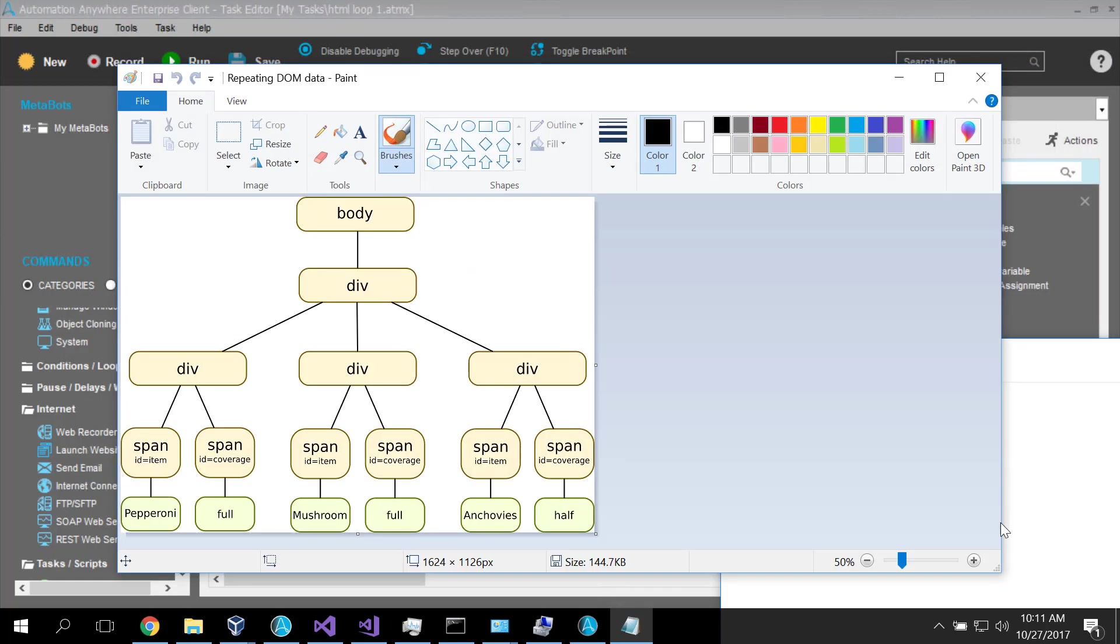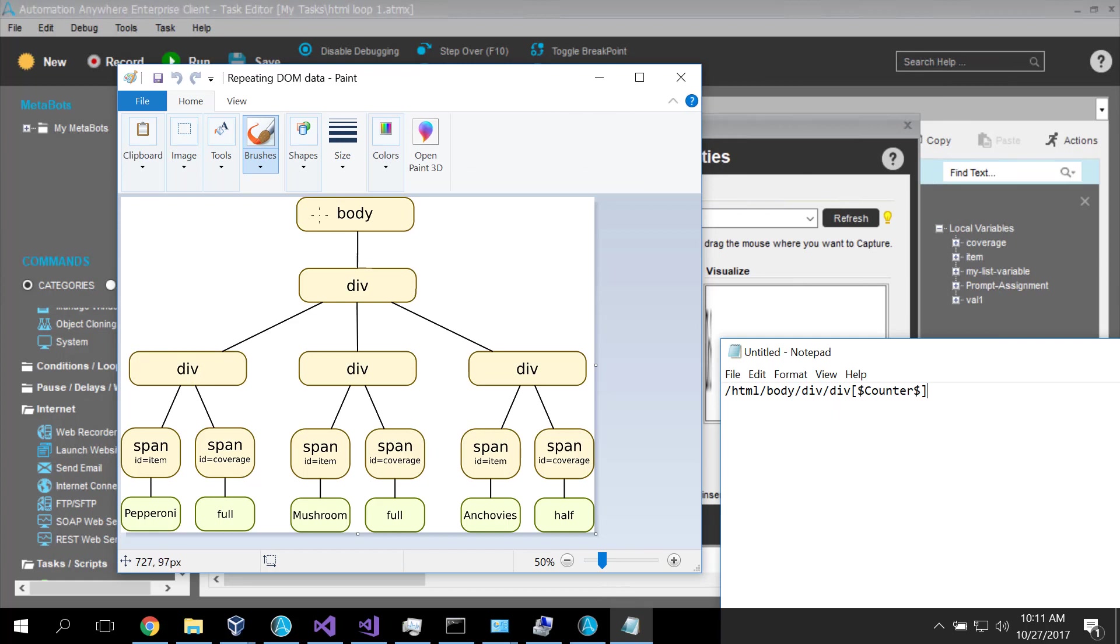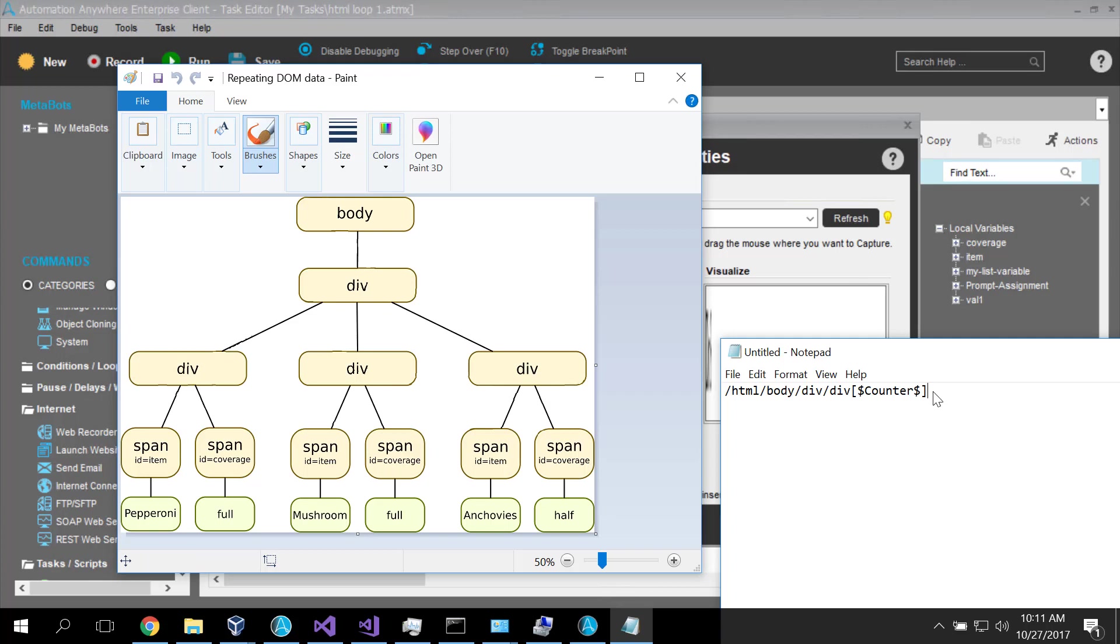So HTML body, the first div, div one, that is true. Counter increments in the loop, div two, that is true. Counter increments in the loop, div three, that is true. Counter increments in the loop, there is no div four child of the div here.